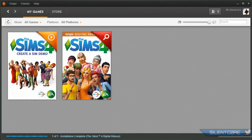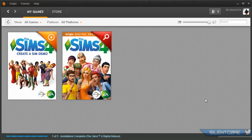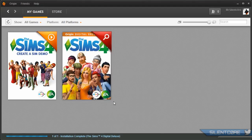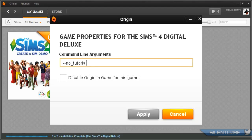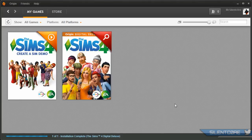Next up, I'm going to show you how to turn off the tutorial pop-ups in The Sims 4. These are the little things that pop up and give you tips about your gameplay or the interface. If you're a long-term Sims fan, it might mostly be stuff you already know. So what you want to do is come out of the game and open up Origin. Right-click The Sims and select Game Properties. You'll get a text box asking for a command line argument — type --no_tutorial and hit apply. This will completely turn off the tutorial.